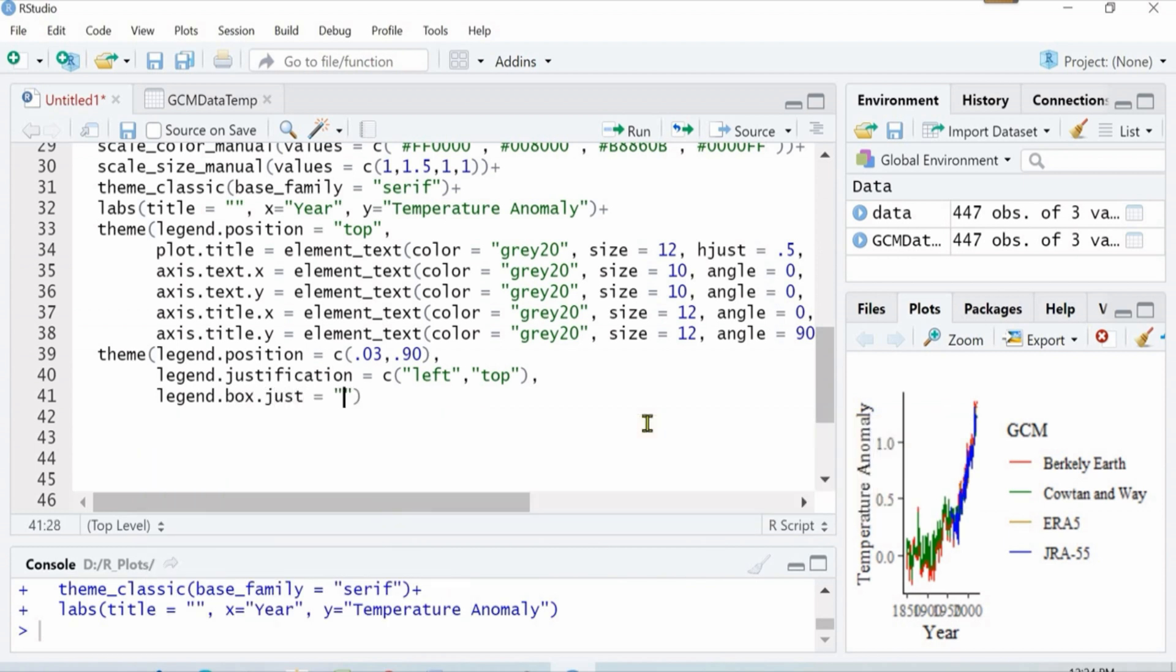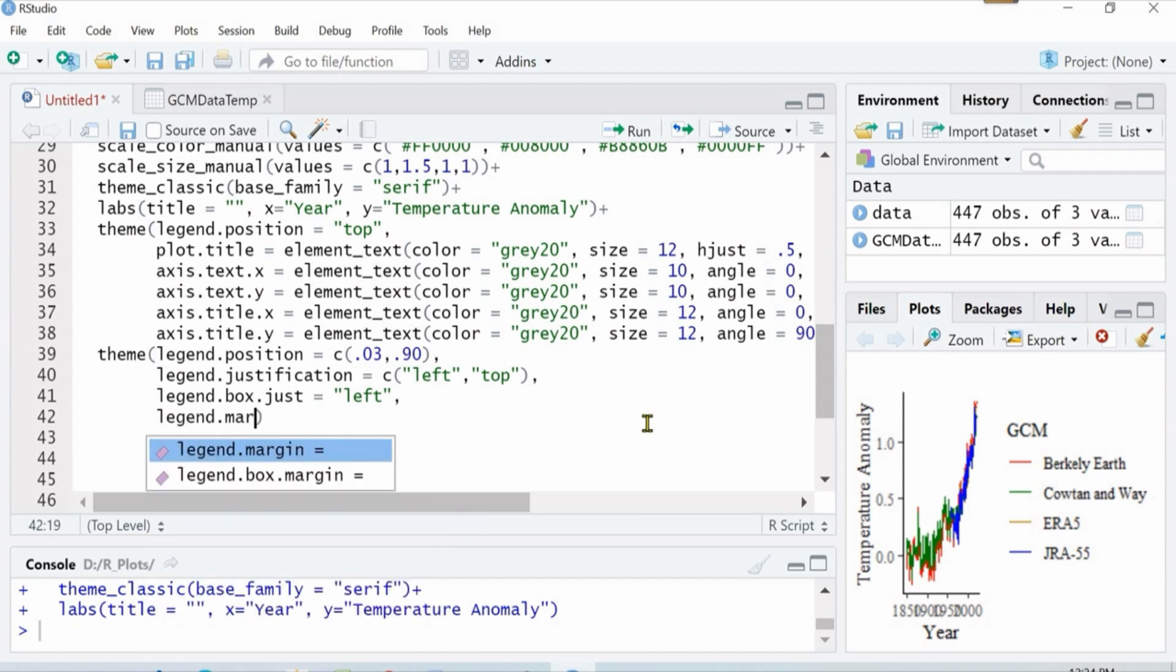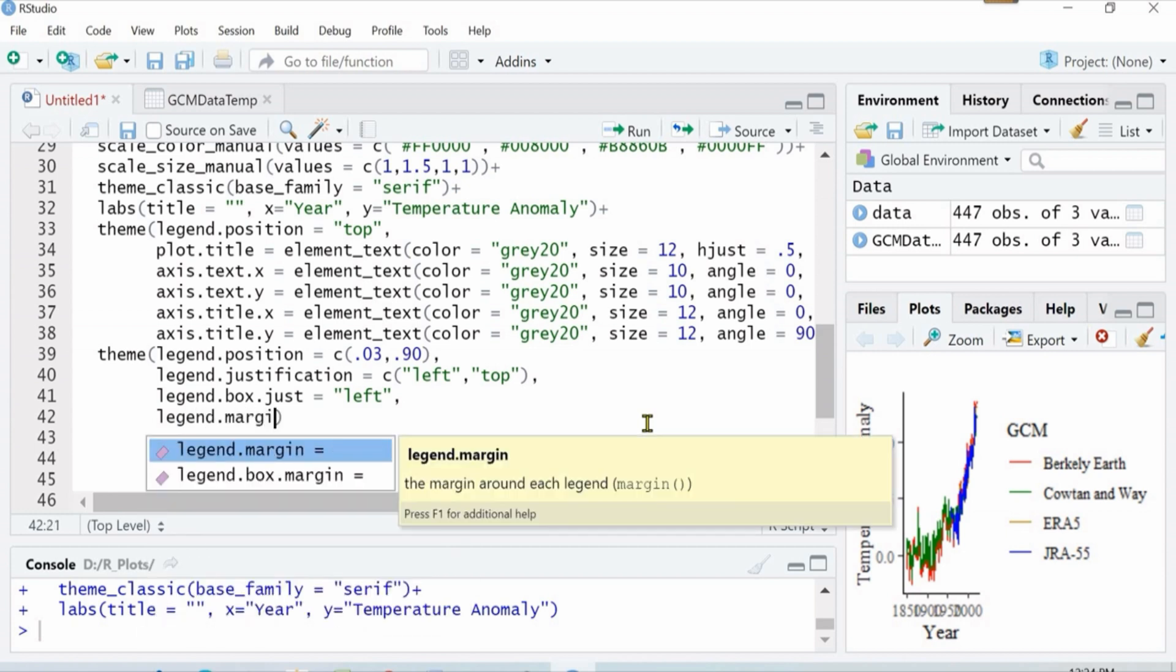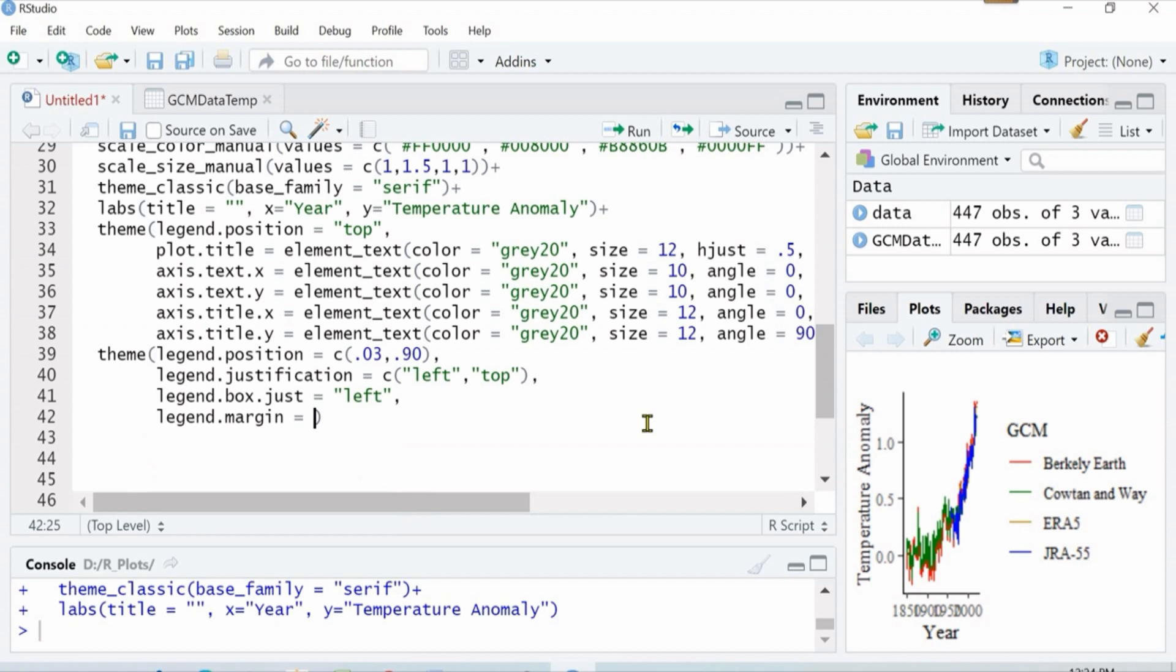You can also define the specification of the legend box. I want it to be justified on the left and I will now define the margins.